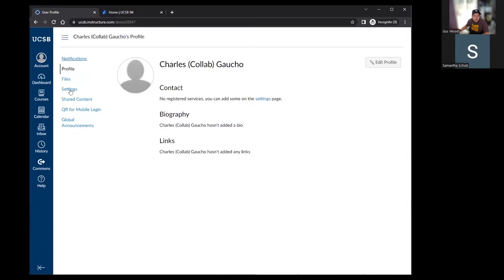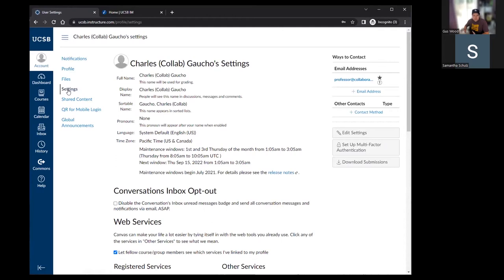After files, we get to settings. This is where most of us think of when we think of account settings — primarily your name and how it's displayed, pronouns, and similar fields. However, you don't actually change this in Canvas. Canvas pulls all of that information from the UCSB identity management system. Your full legal name pulls from identity, and your display name will show your preferred first name.